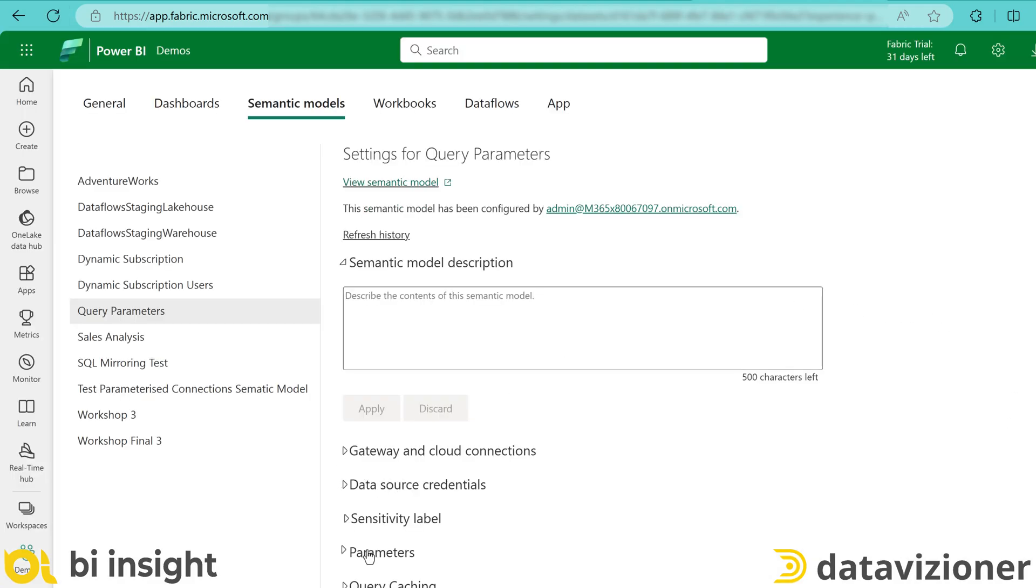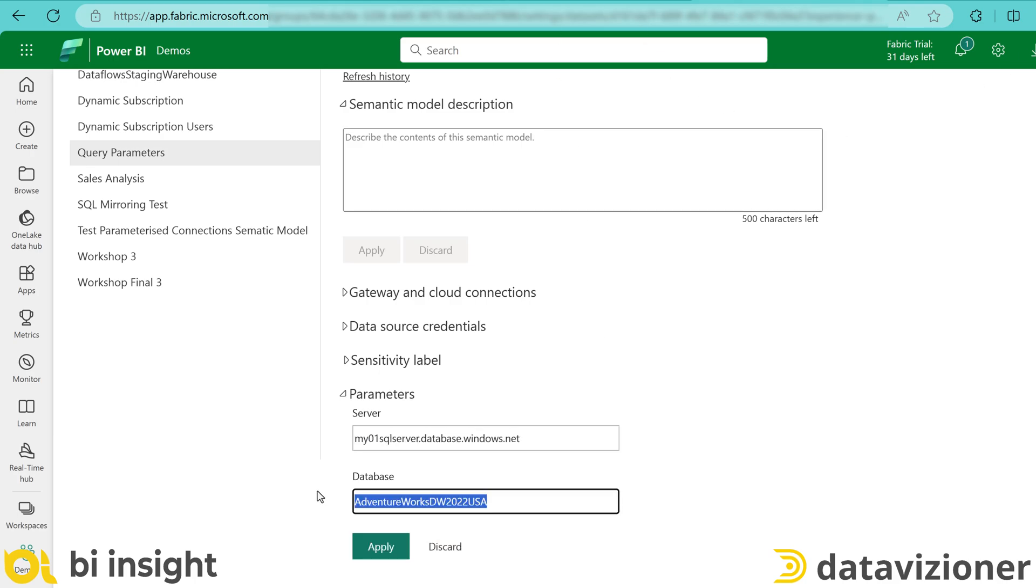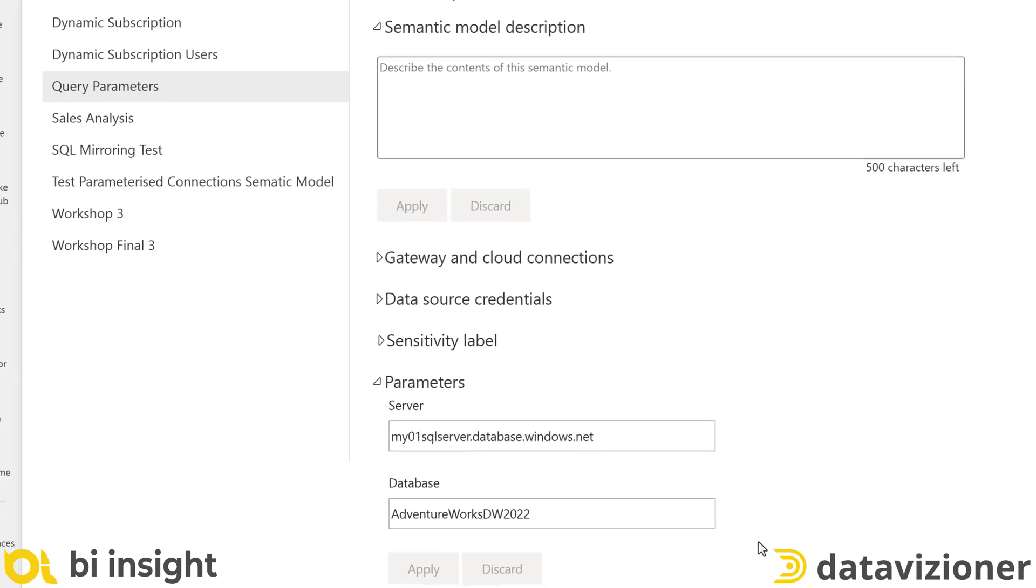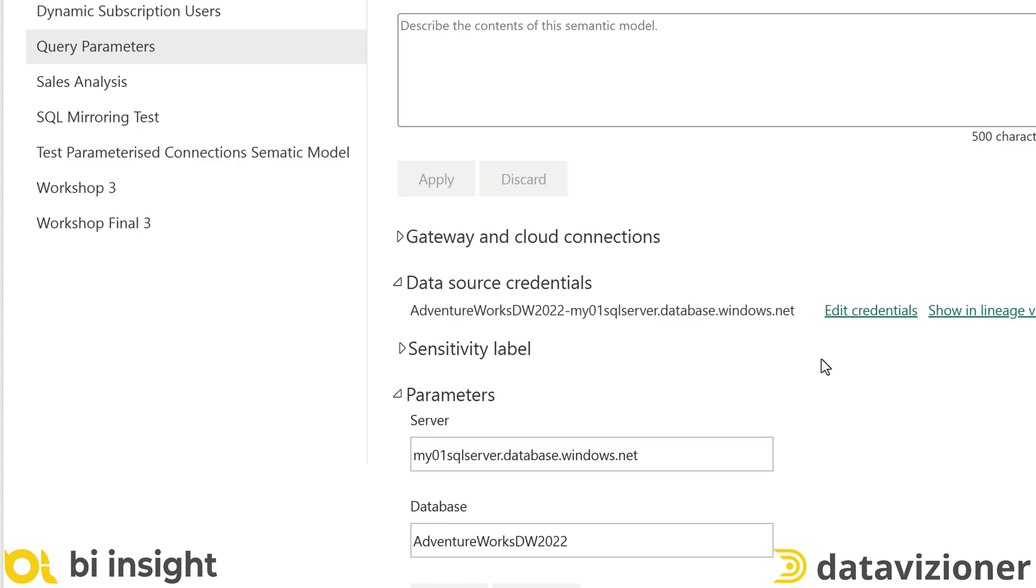Now let's head to Microsoft Fabric again and hit the refresh button to refresh the semantic model settings page. Let's see what we have in parameters. Now the parameters are editable. So if I pass the server name and database name, it will work and I click apply and that would be it. If you haven't passed your credentials already to the data source, you may need to do that again here. I have passed the credentials before, so I don't need to do that.